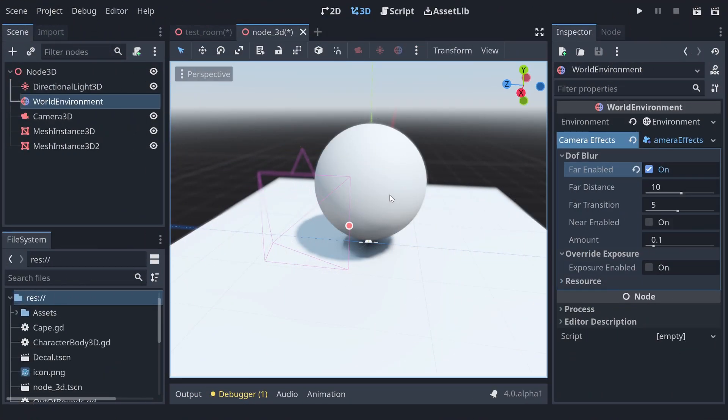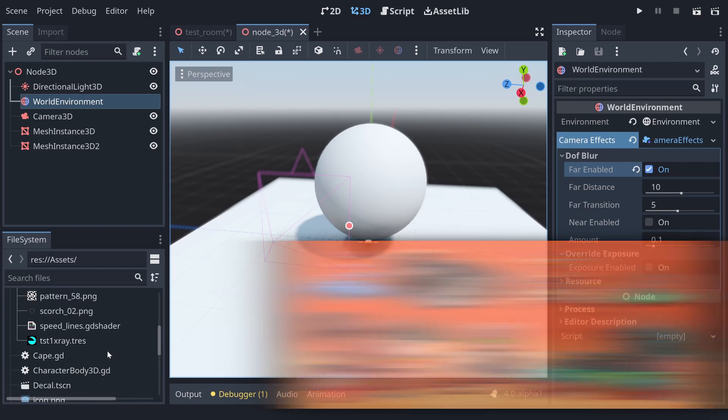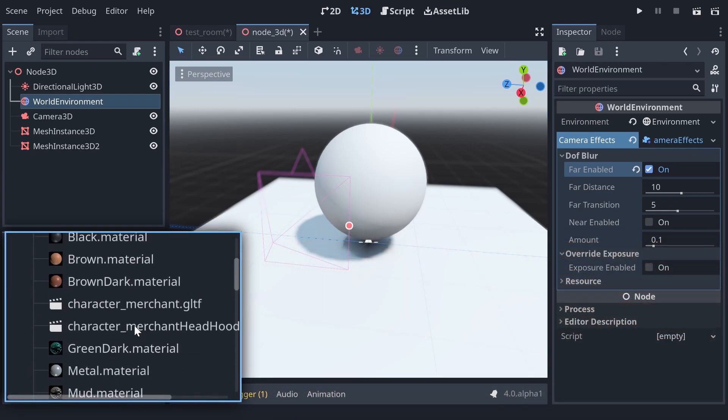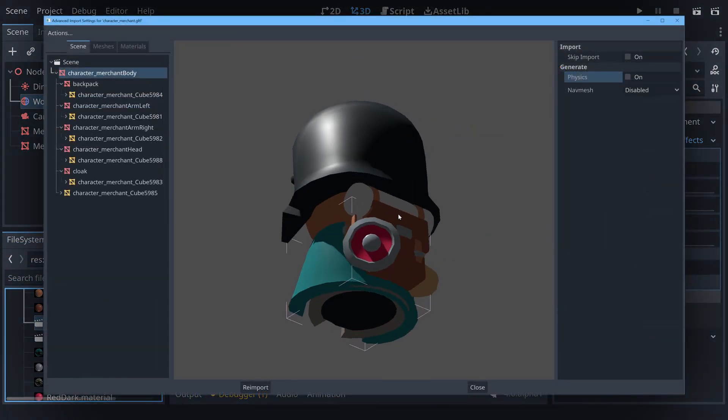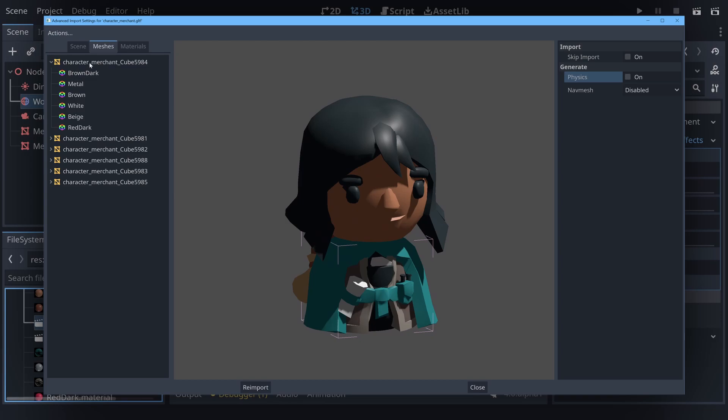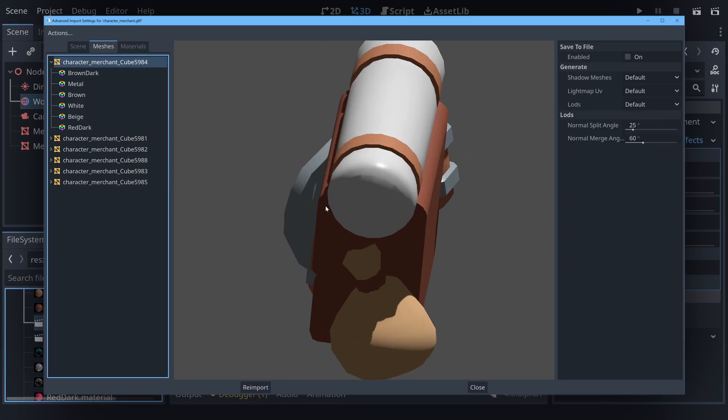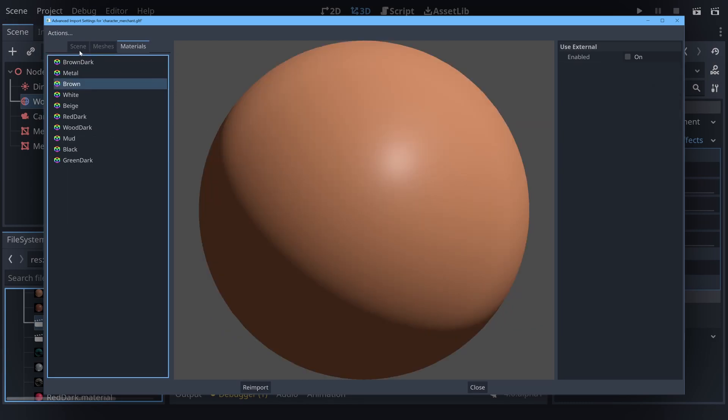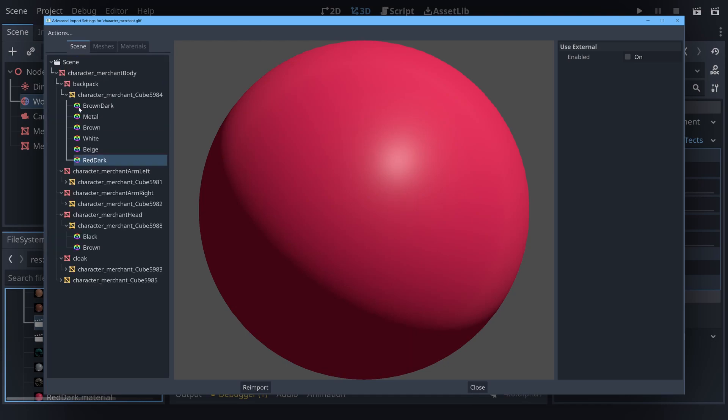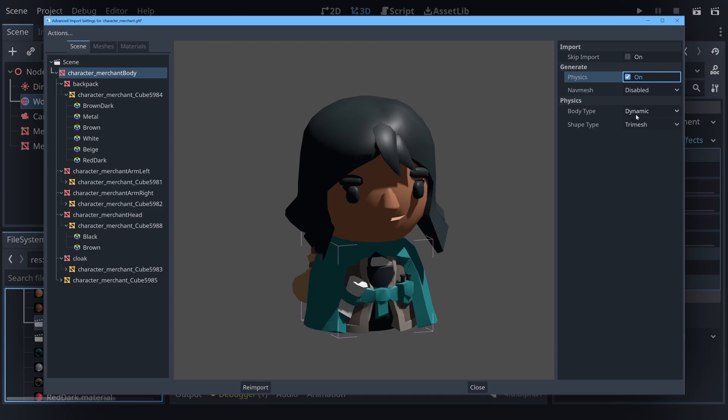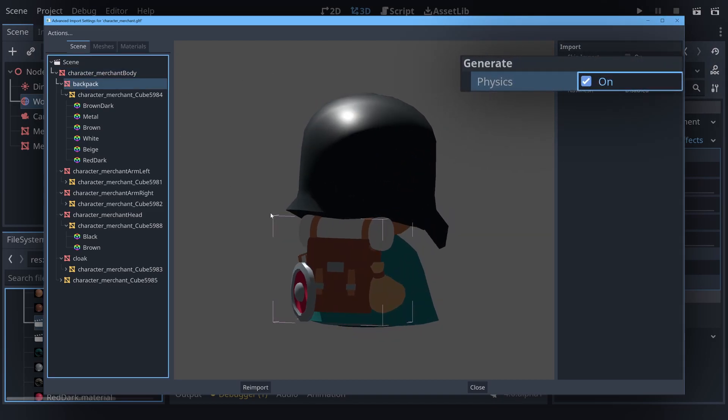There are two more things I want to look at. The first of which is the reworked mesh importer. I've got some GLTF files from Kay Kit. If you double click on them, now there is an importer menu. This gives you a preview of the model you're importing. It also lets you see the individual meshes involved as well as the materials attached to them.